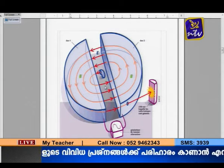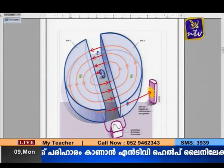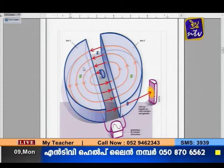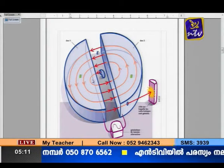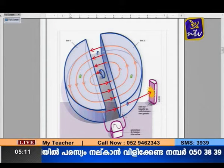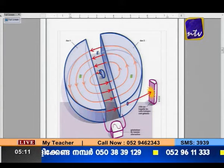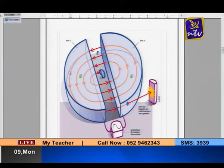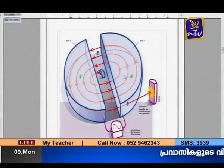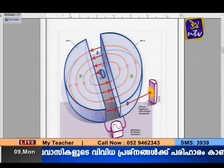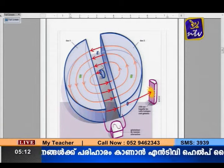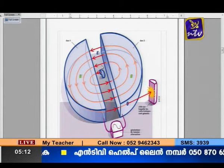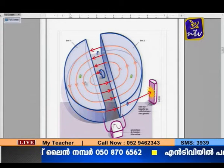When a positive charge is released at the center and the D is negative, it is quickly attracted and accelerated towards it. The frequency of the oscillator's oscillations must be adjusted so that by the time the particle comes out of the D, the polarities are reversed — this D becomes positive and the other becomes negative. The particle is then attracted and accelerated again, gaining more velocity and a larger radius path. Every time the charge particle comes out of a D, the polarities must be reversed so it is continuously accelerated.